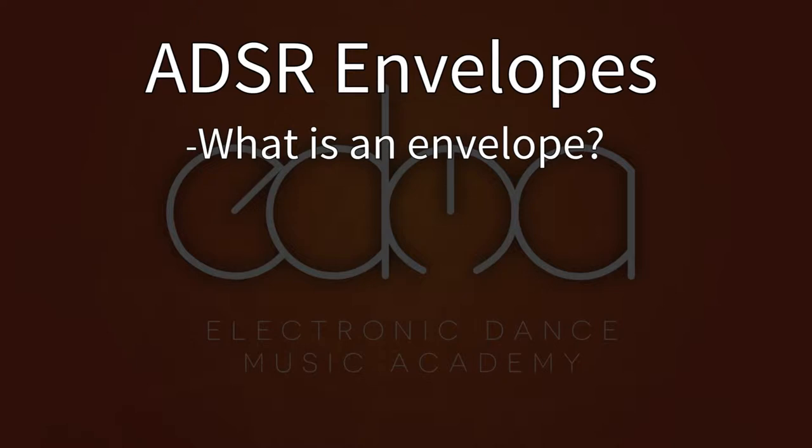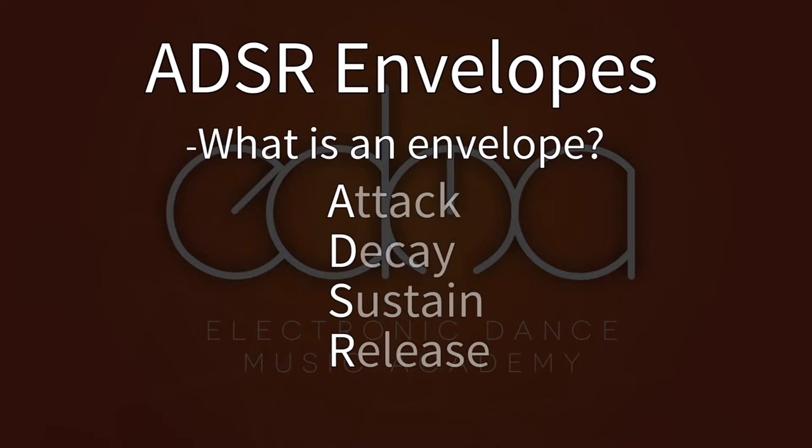To understand this further, I need to explain the acronym ADSR, which stands for Attack, Decay, Sustain, and Release. These are the four stages a sound goes through when played.